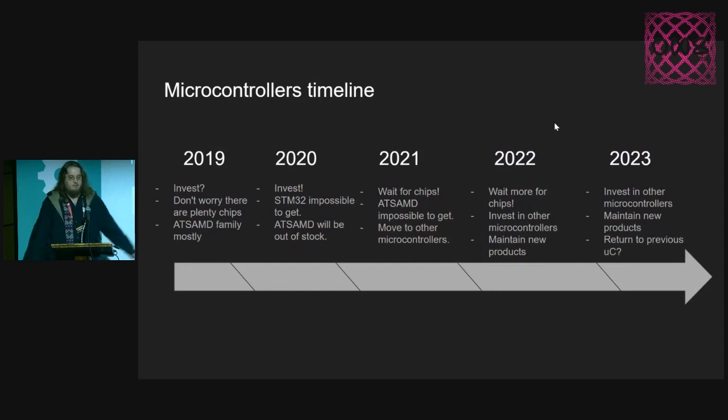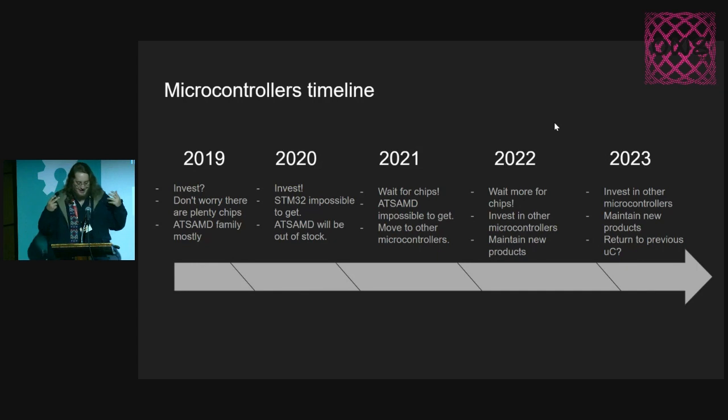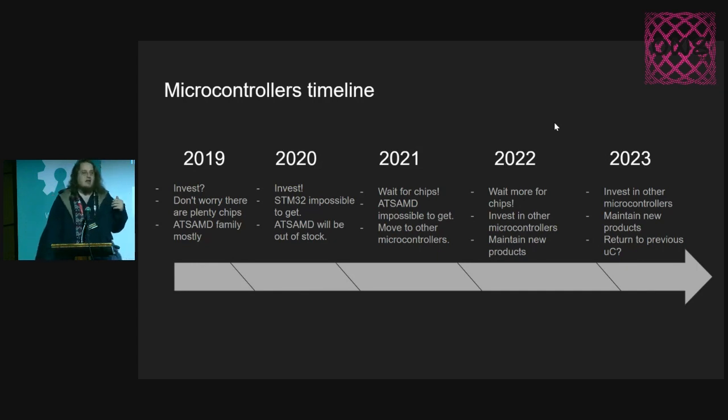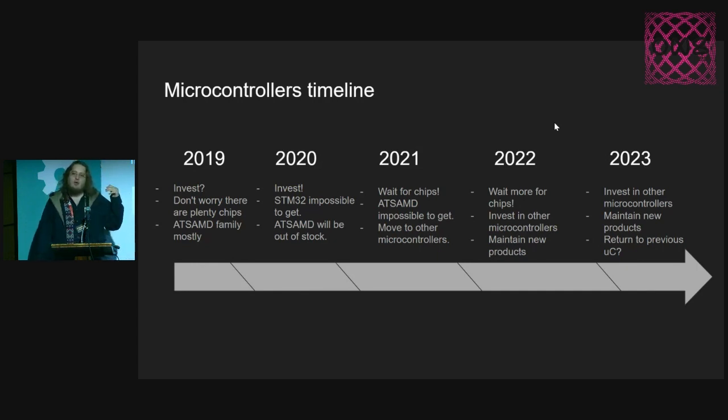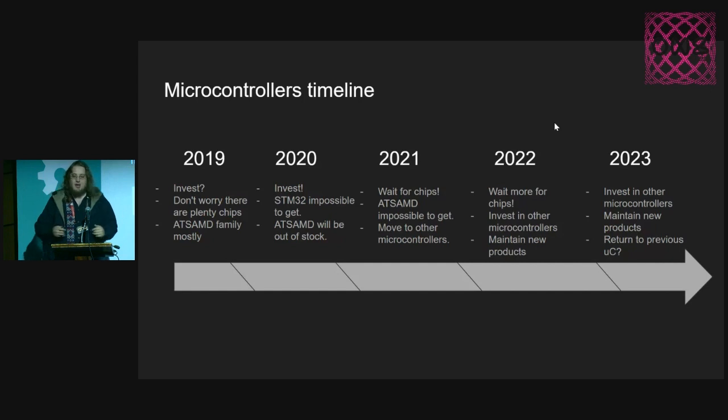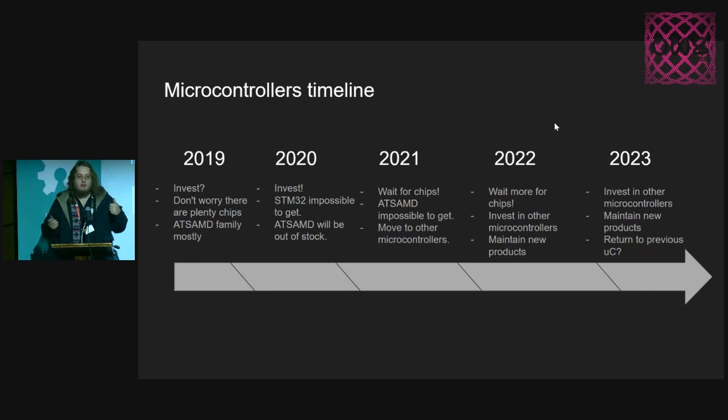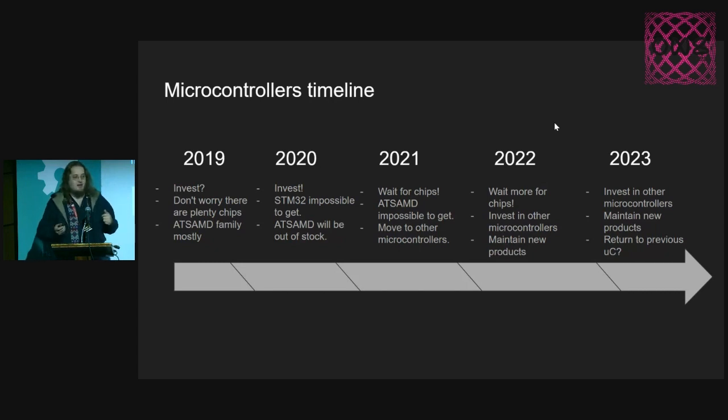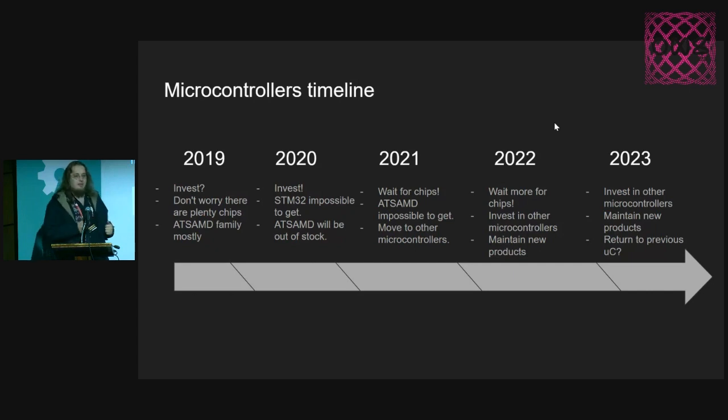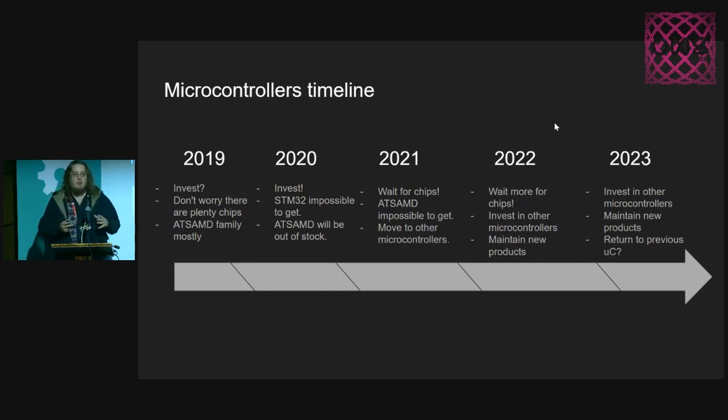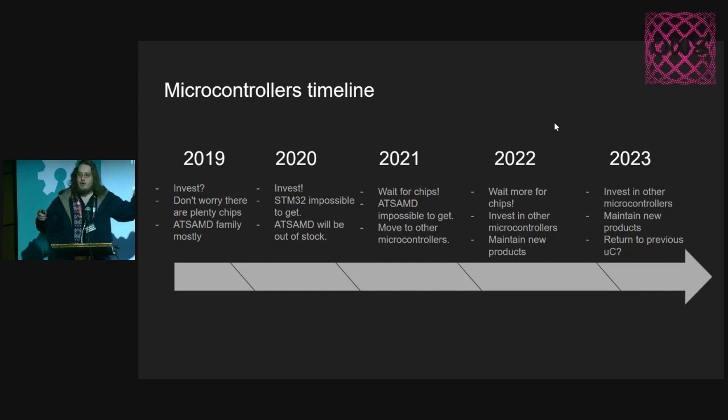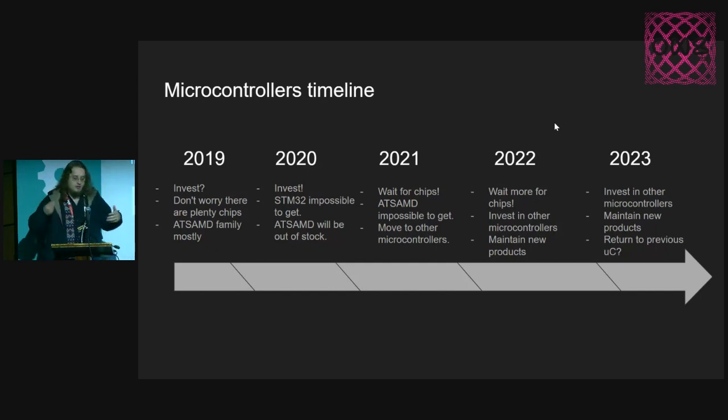This is one timeline of our line of thought since 2019. When COVID started, we thought that it wasn't like a big deal. We thought, maybe it's a deal one year, but it won't be that big. When some advisors gave us the advice of investing in chips, we said, maybe invest? I don't know. We don't have that much money. How much time will the money be just on a shelf instead of being running?